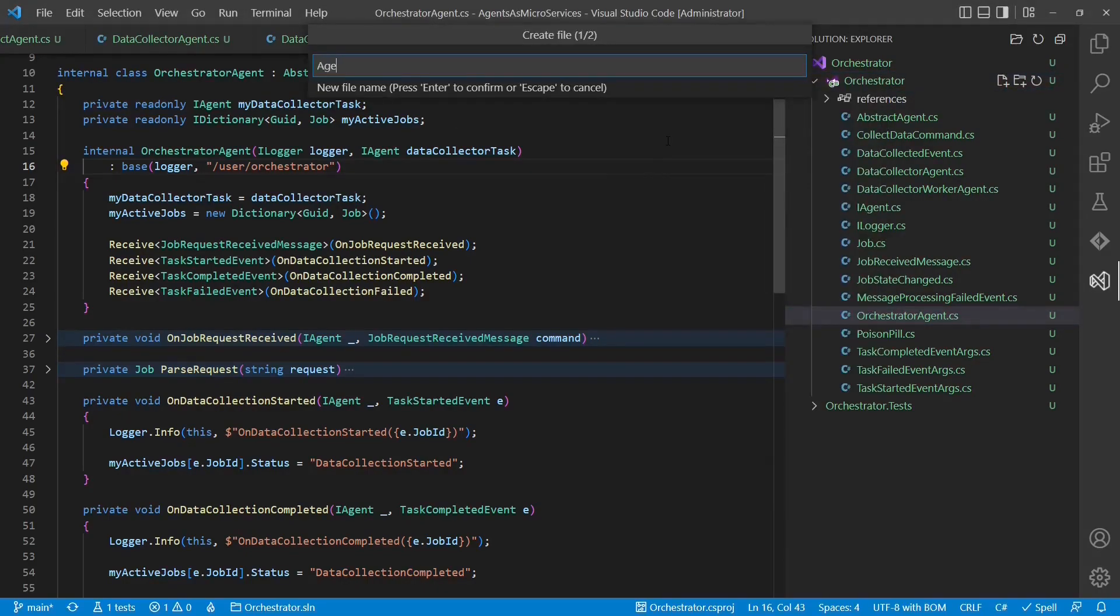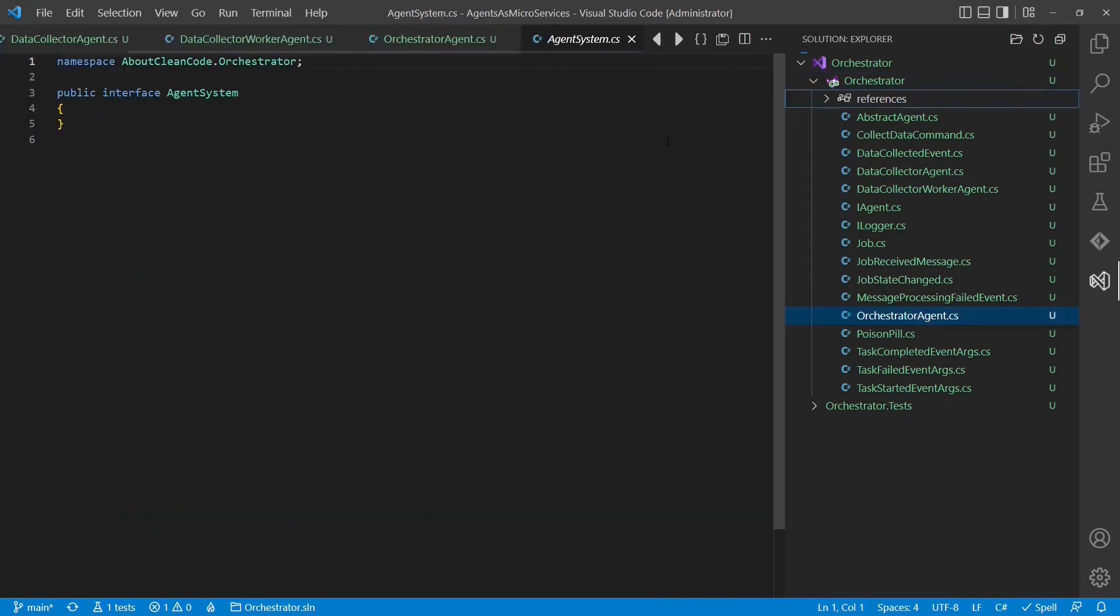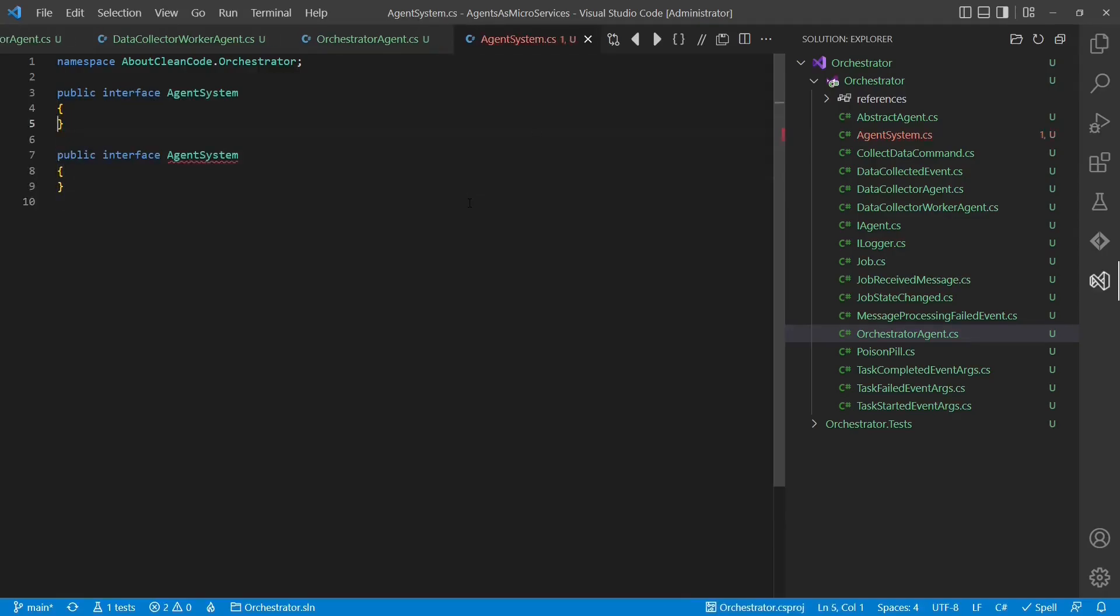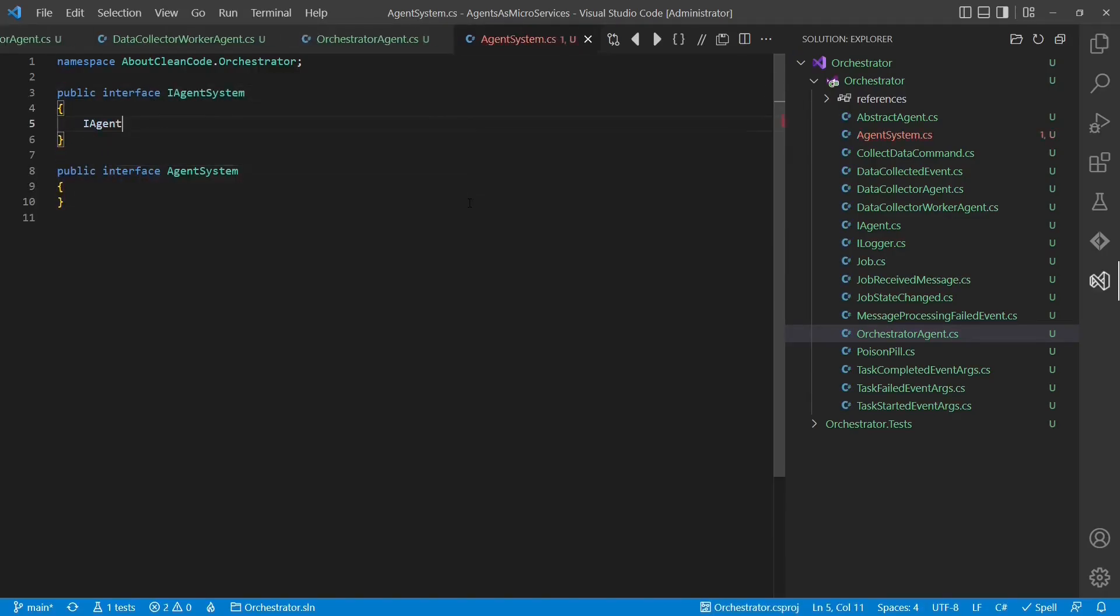In the next step, we create a class called agent system which acts as an agent registry which will later use to locate agents by name.